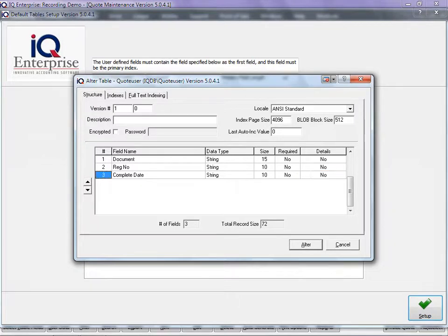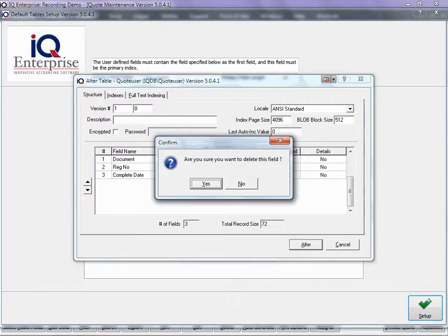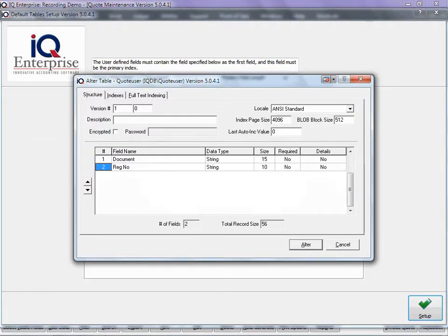If you want to delete a line here, all we do is say Control Delete and it will then delete that extra line that you've added.